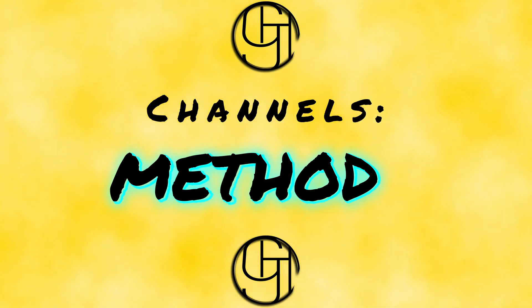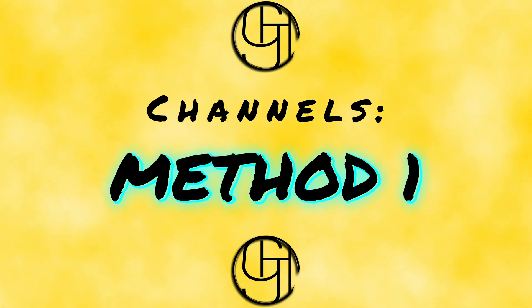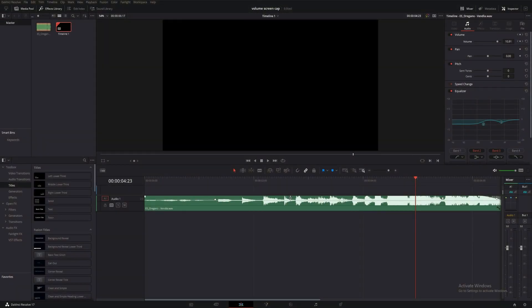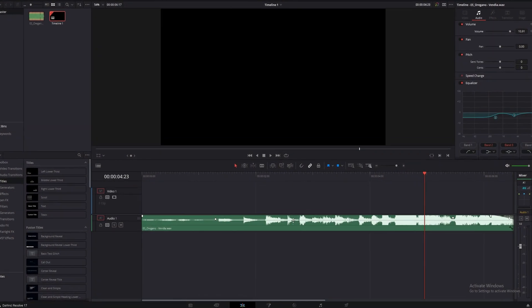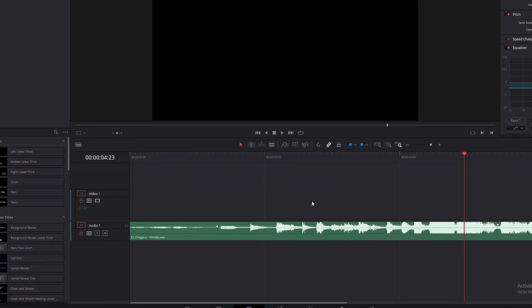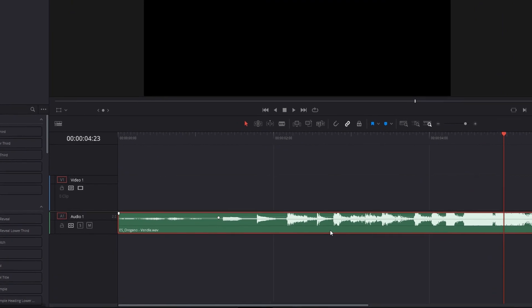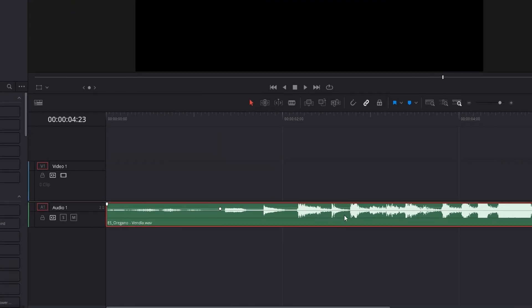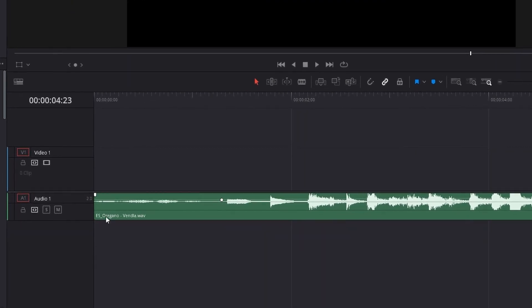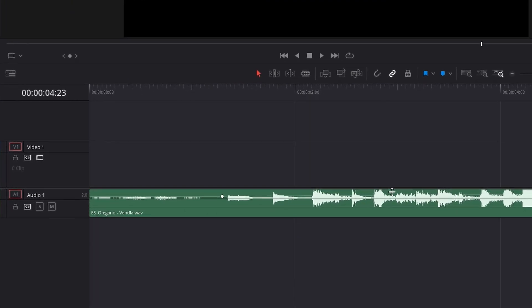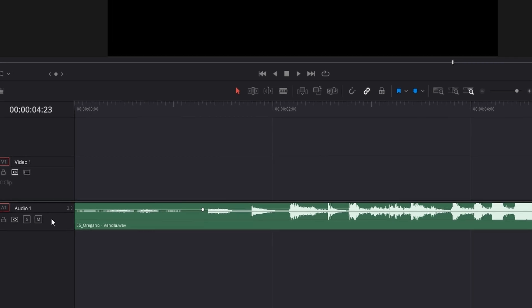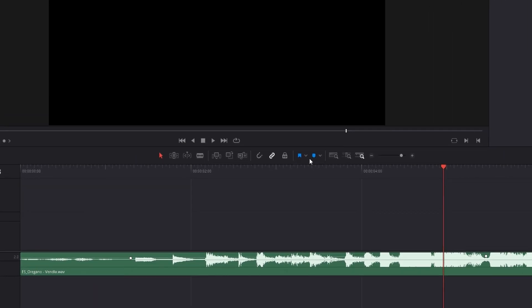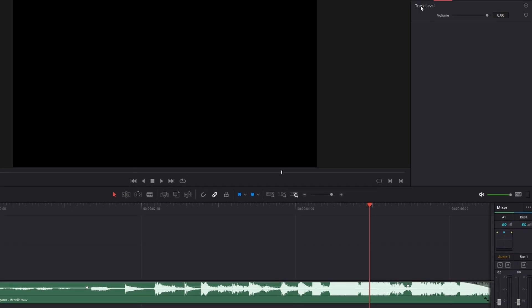Method 1 for adjusting our volume by channel looks almost exactly like Method 2 from the section on changing volume by clip. For this though, instead of selecting our clip, we'll select our audio track over here on the left. Once we do that, we'll see our volume options pop up in our inspector panel, just like before, but this time, that slider will change the entire track.